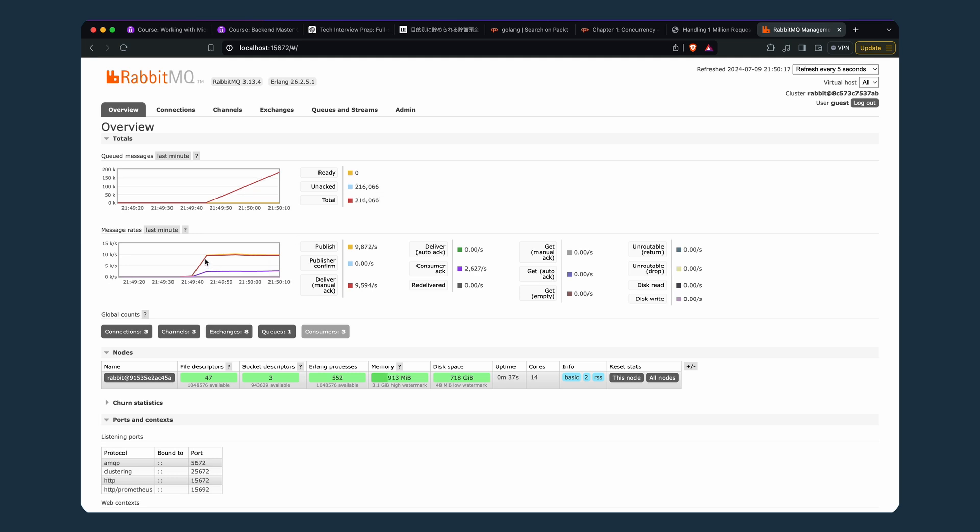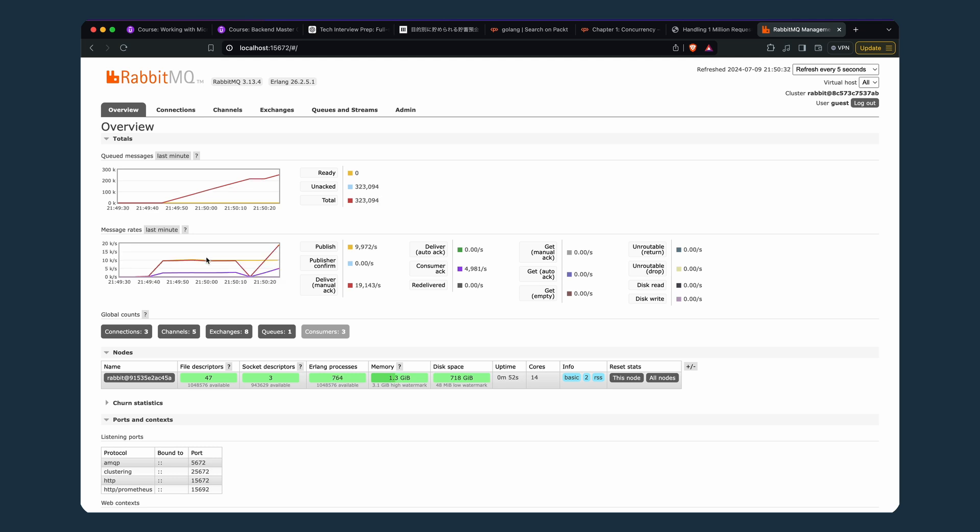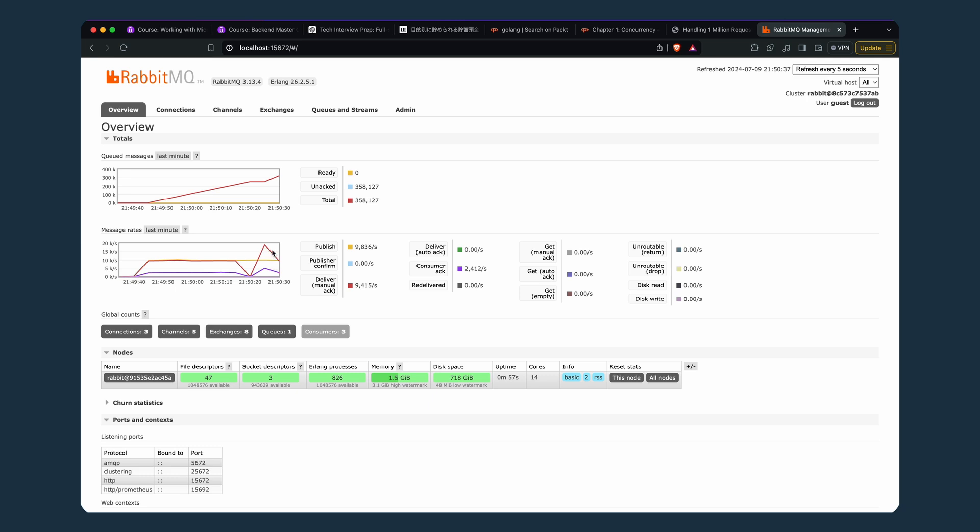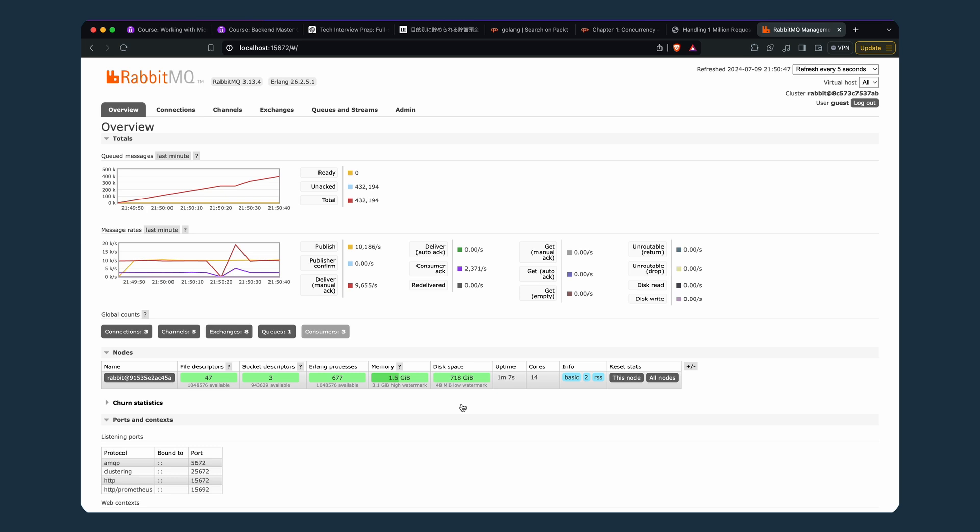The server is handling around nine to ten thousand HTTP requests per second, which is quite good for this machine because it's quite powerful. Oh, it hit 20k! Nice. It's very rare that RabbitMQ on such a machine hits 20k, ten thousand messages per second.